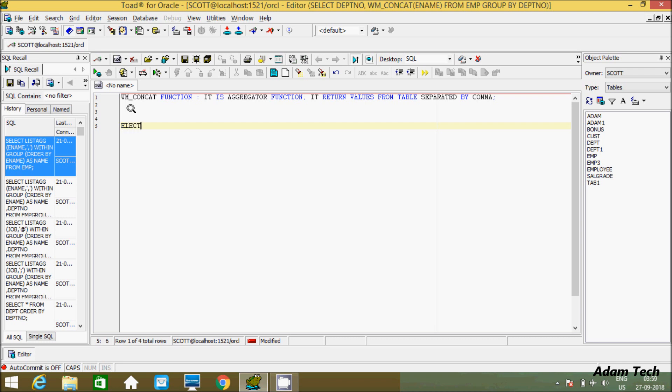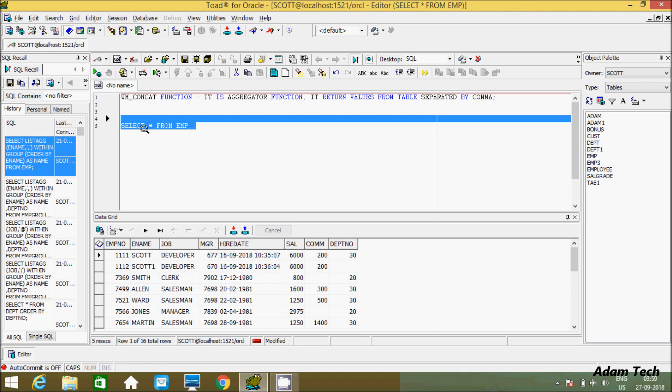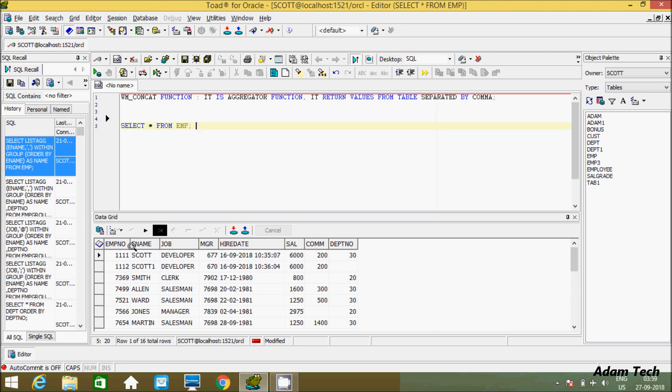Let's see the records inside the EMP table. I'm going to use a SELECT statement - SELECT star FROM EMP. If you execute this query, this will display all the records of the EMP table with all columns.